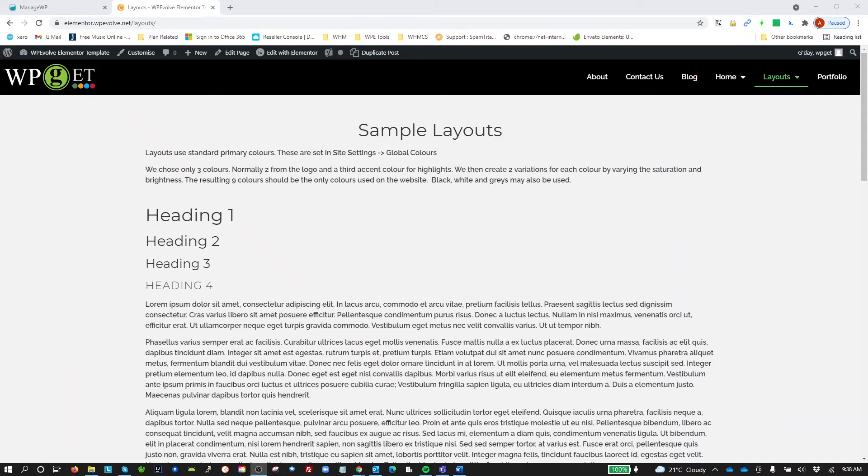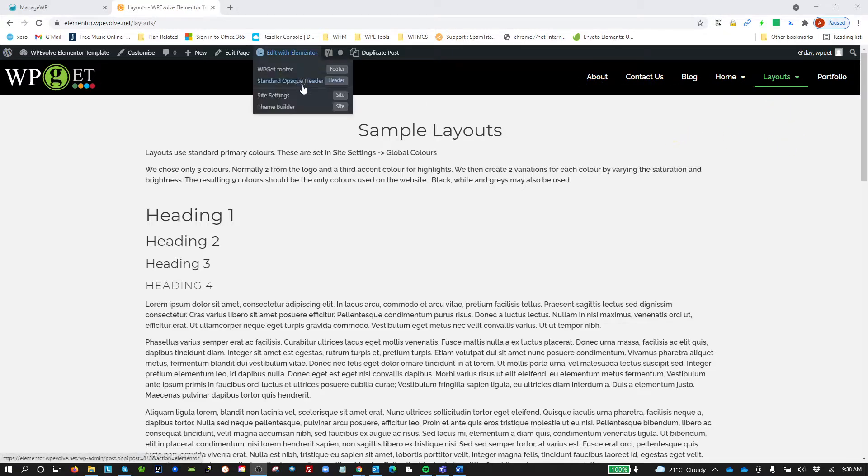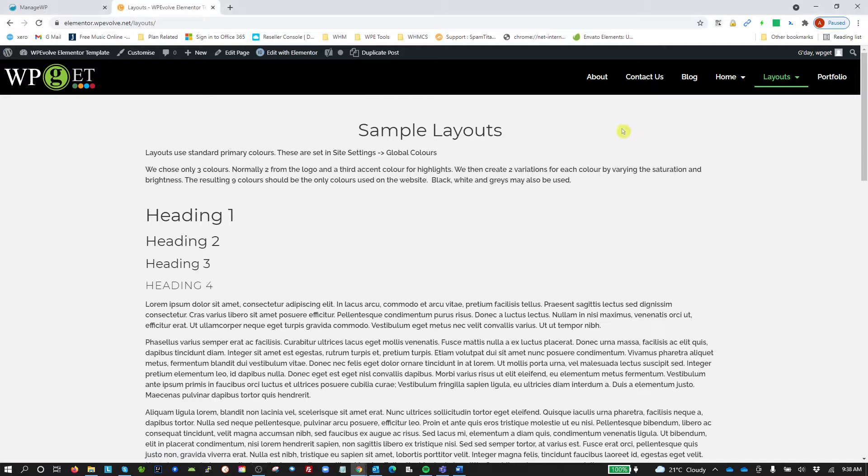I've created this video to demonstrate a problem I'm seeing with the Elementor nav menu. If you look at the menu up here, just a standard menu, I've got a standard opaque header. I'm demonstrating this on a template site that I use as a starting point for websites that I build with Elementor.